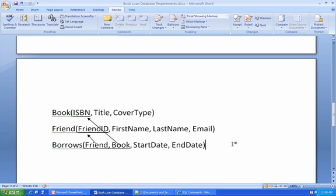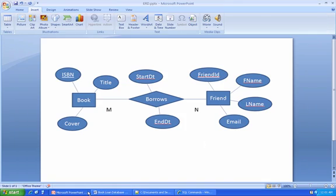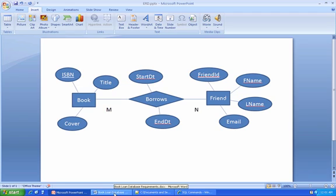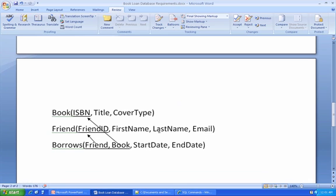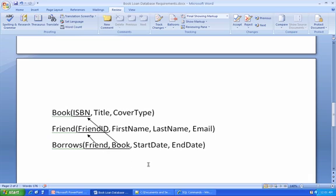So now we've gone from this conceptual set of entities and relationships, this entity relationship diagram, to a specification for creating tables in a relational database. And again, the idea that we would pull in columns that represent friend and book, and that those would be so-called foreign keys that would point over to the book table, the friend table, is something specific to so-called relational databases, which are the focus of this course.